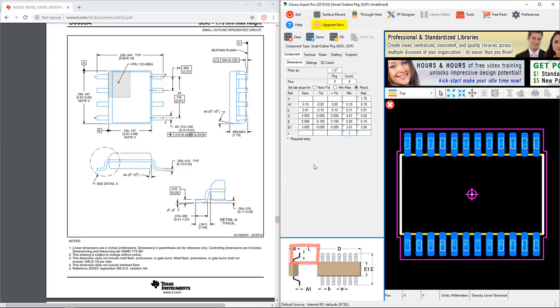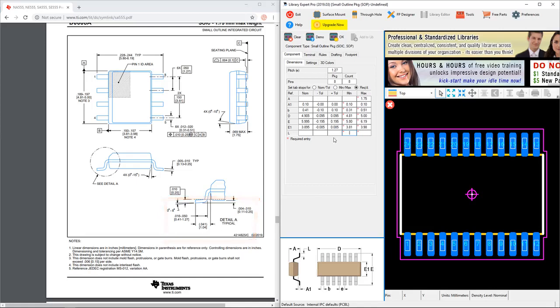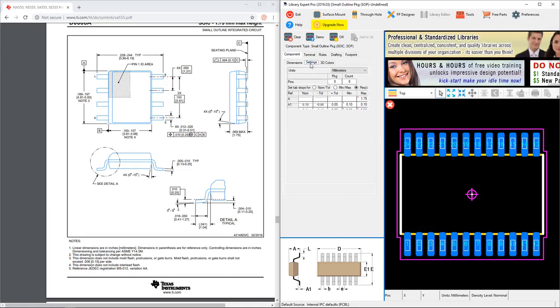Last is the L dimension - that would be the little foot here of the pin. Now where would we get that dimension? Right here. So this detail, a typical, is 1.04 millimeters, so let's go with the typical dimension and I'll set the tolerances to 0.